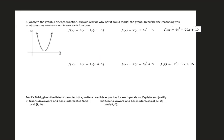Now working with problem number 8, we're looking at the graph and explaining why or why not a given equation could model the graph. Starting with the first equation, f(x) = 3(x minus 1)(x minus 5): this function has two x-intercepts at 1 and 5. However, when looking at our graph, this graph doesn't have any x-intercepts. So since it doesn't have any x-intercepts, this cannot be the function. Answer: no, because the graph has no x-intercepts.